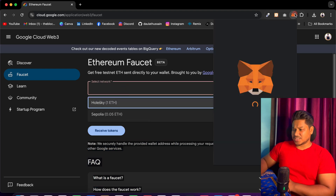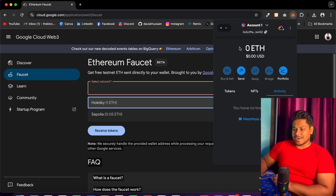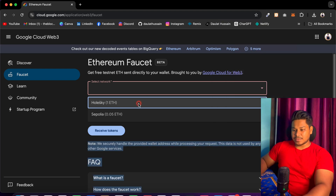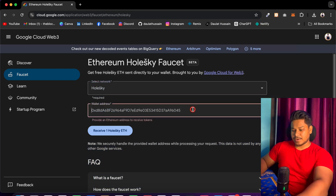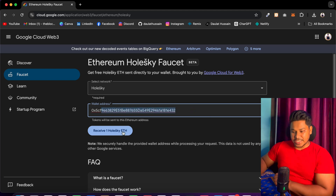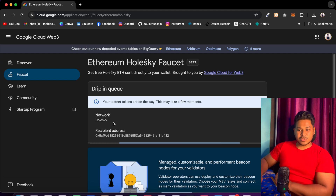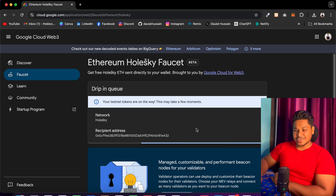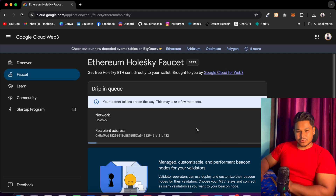First I'll switch my network back and currently I have zero in that. I can simply copy the address, come back, select the network, and paste my address here. This is my wallet address. Now I will click on receive, and the moment I click it will make a call and transfer one ETH to my wallet address. Right now you can see the transaction is in process. Once the transaction completes, it will be reflected in my wallet.